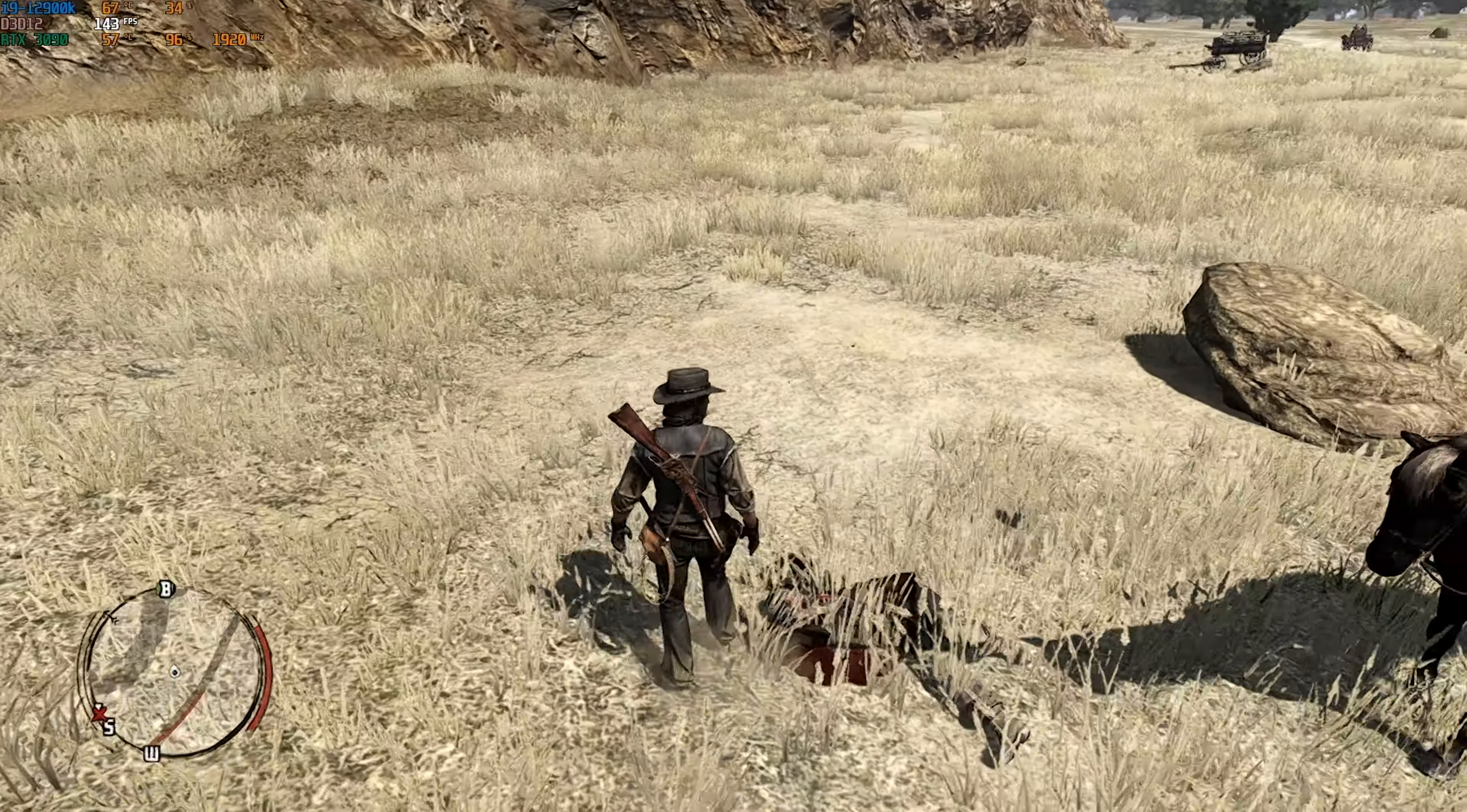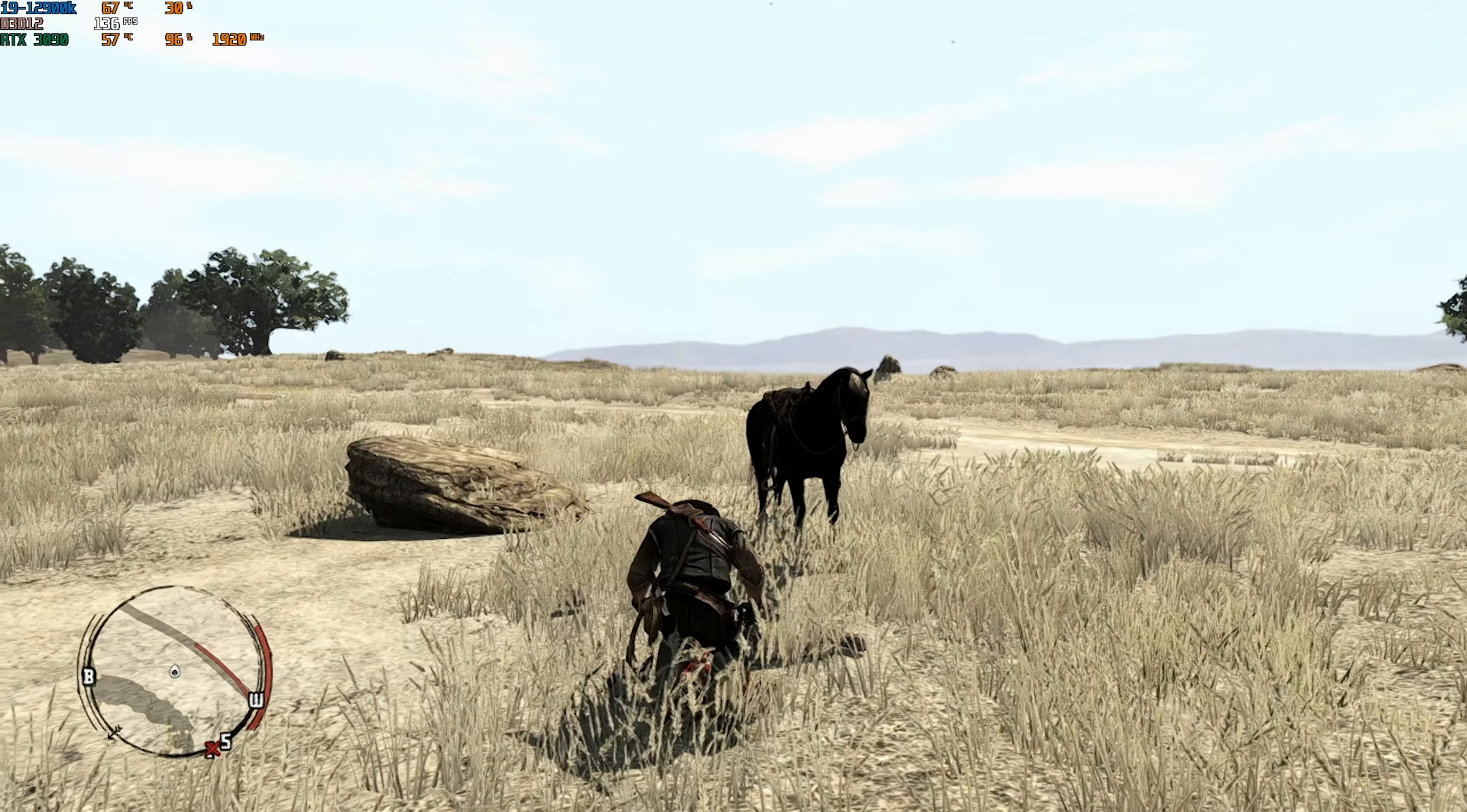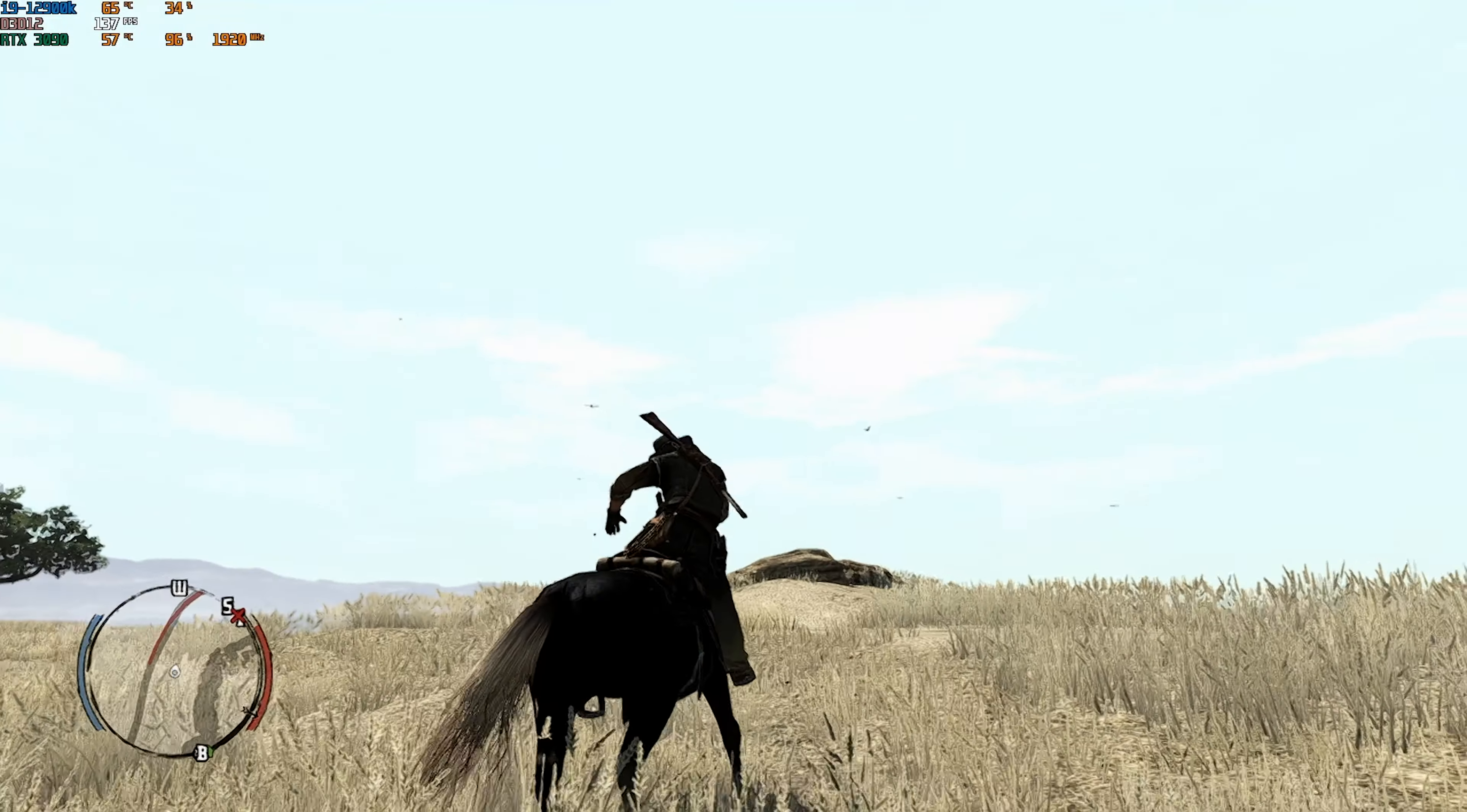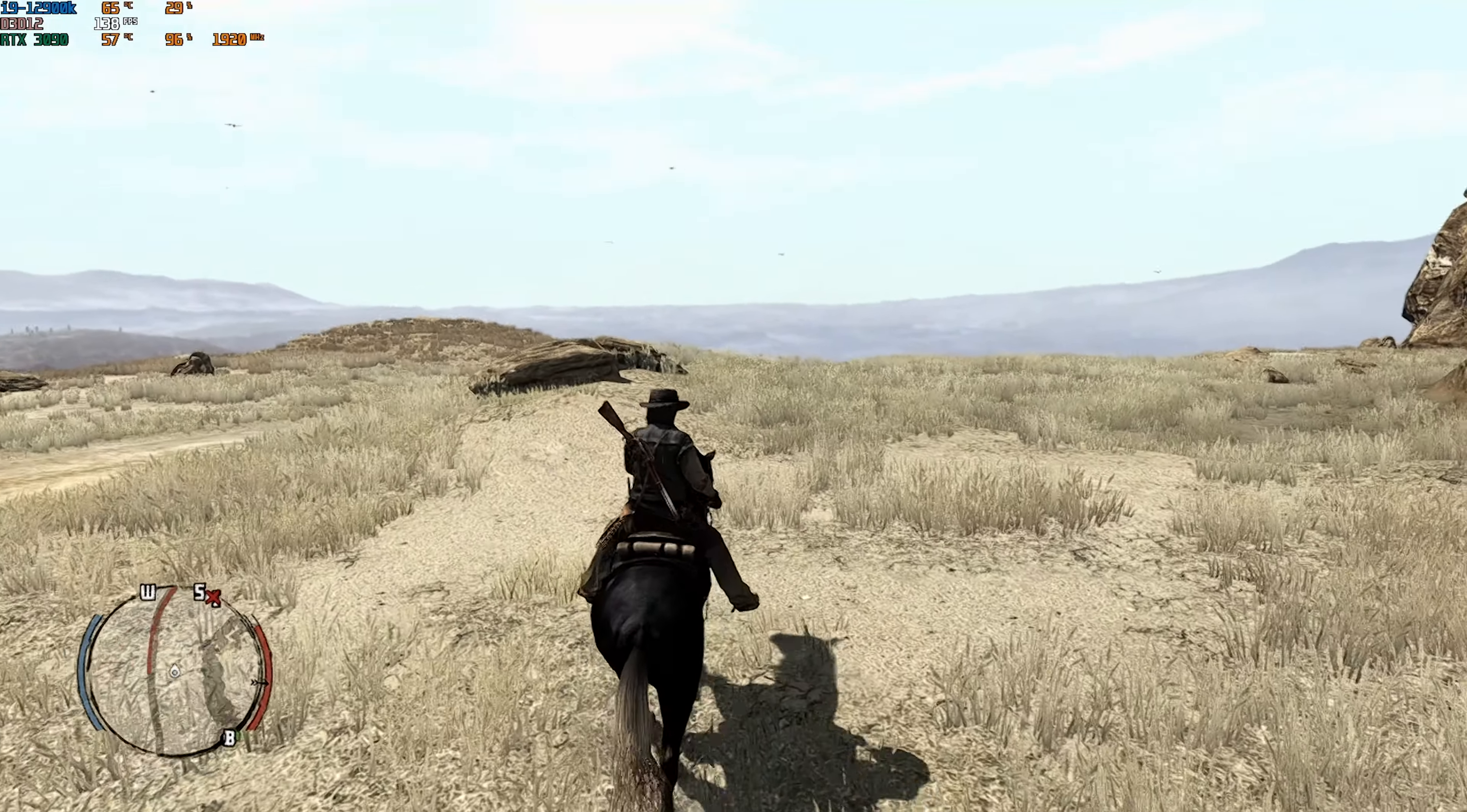Red Dead Redemption 2 is one of the greatest games ever made. But let's not forget where it came from, because Red Dead Redemption was also a very good game.